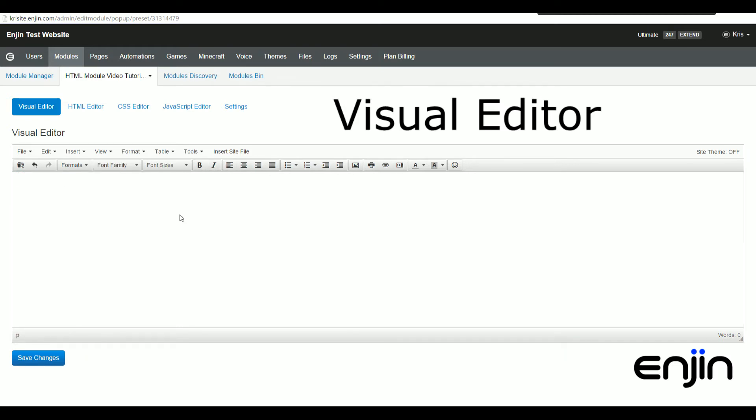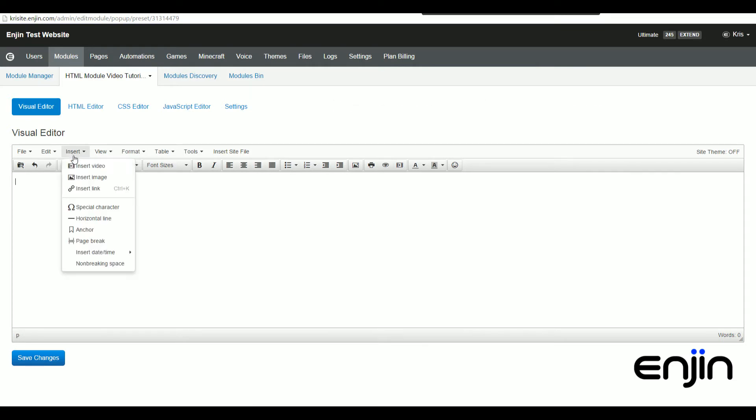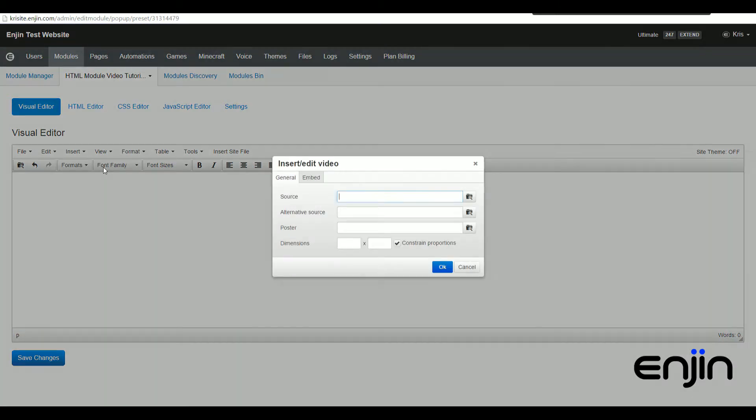Okay, to get started, I'm just going to quickly delete our example content. First up, if we head over to the insert drop-down, we'll quickly show you how to insert and embed videos. Clicking the insert video button will bring up a new pop-up with two tabs: general and embed.